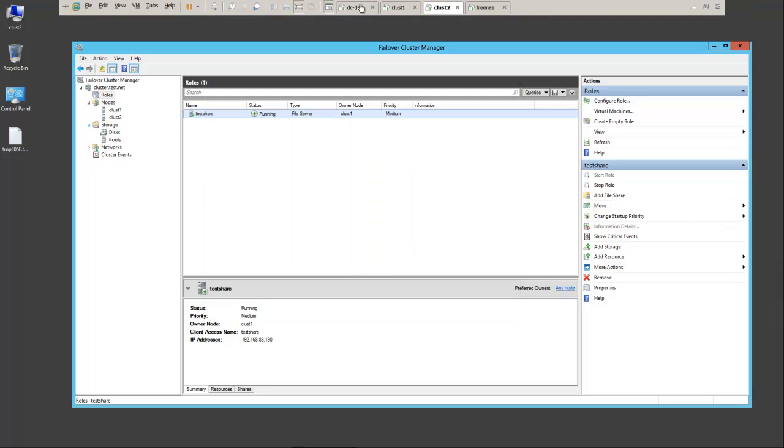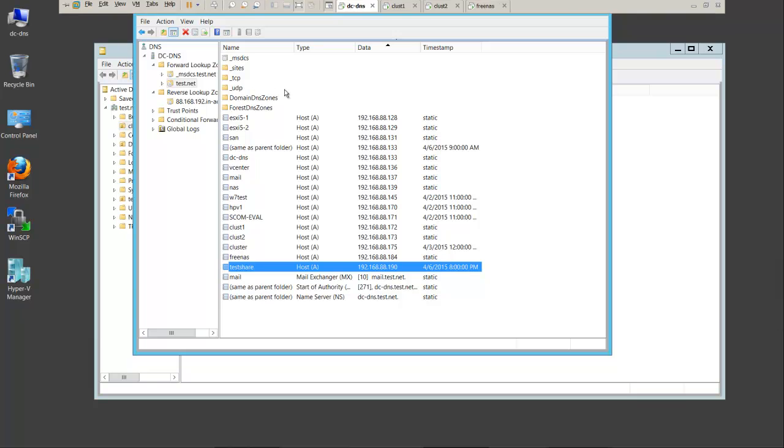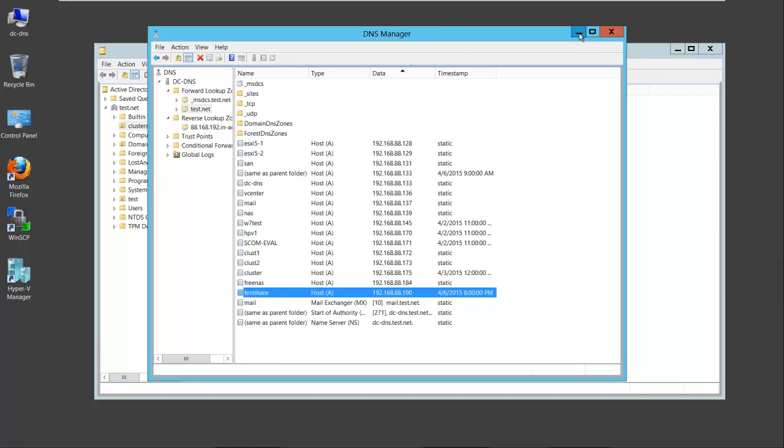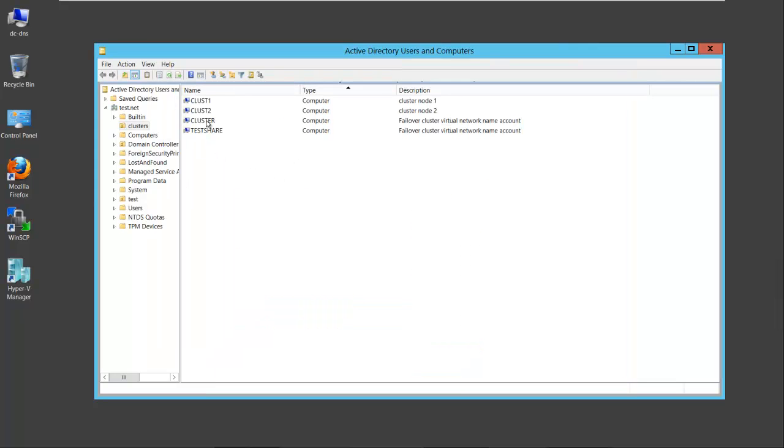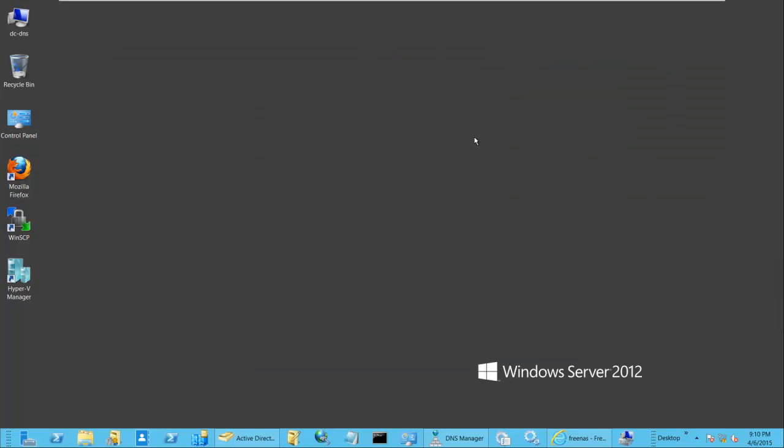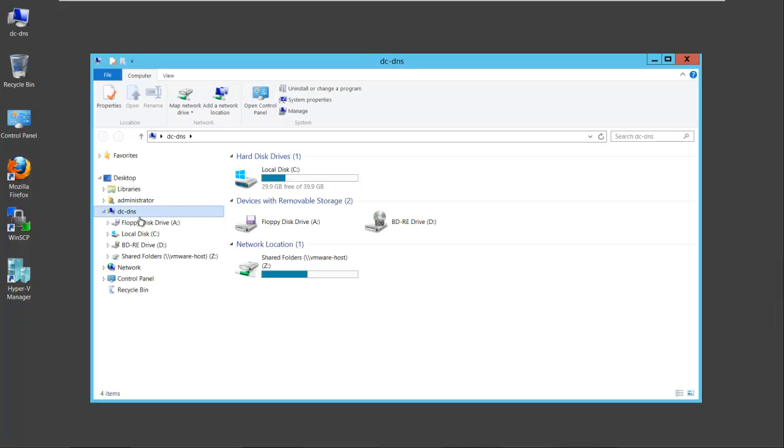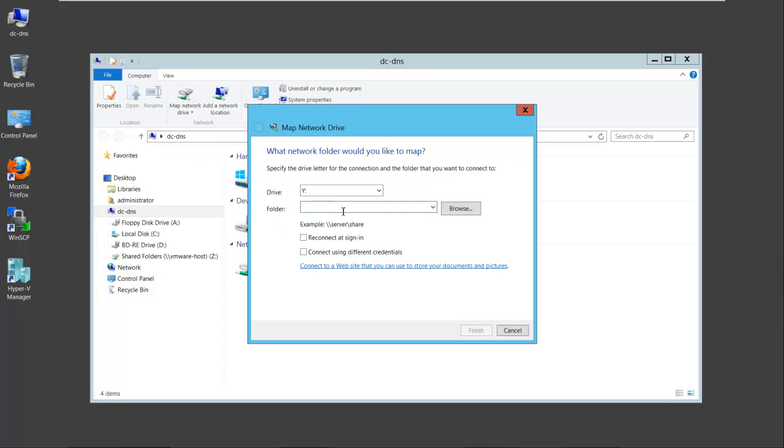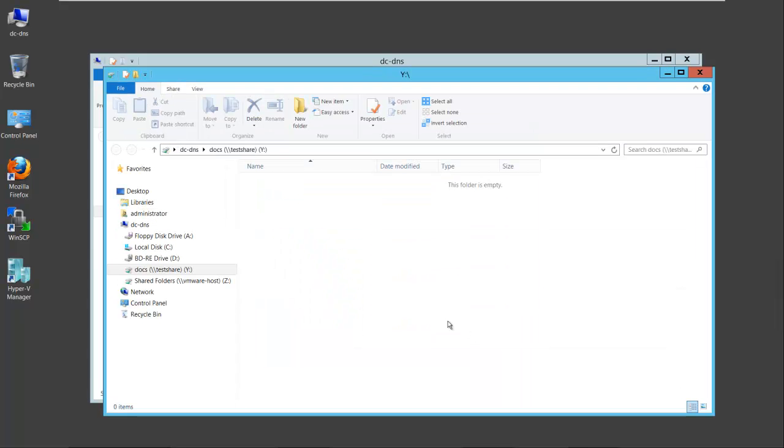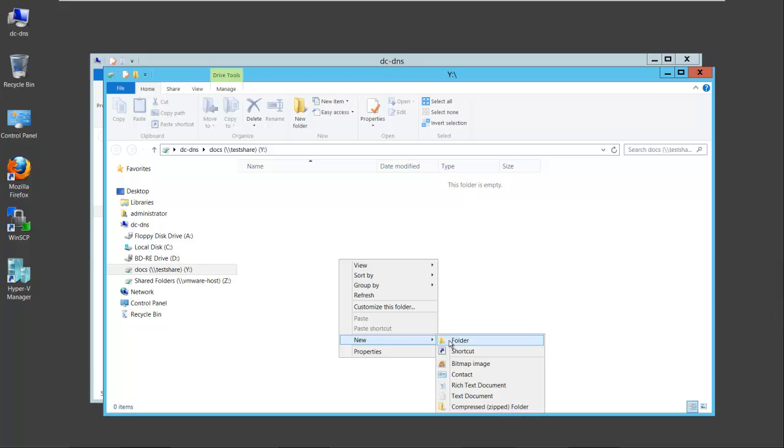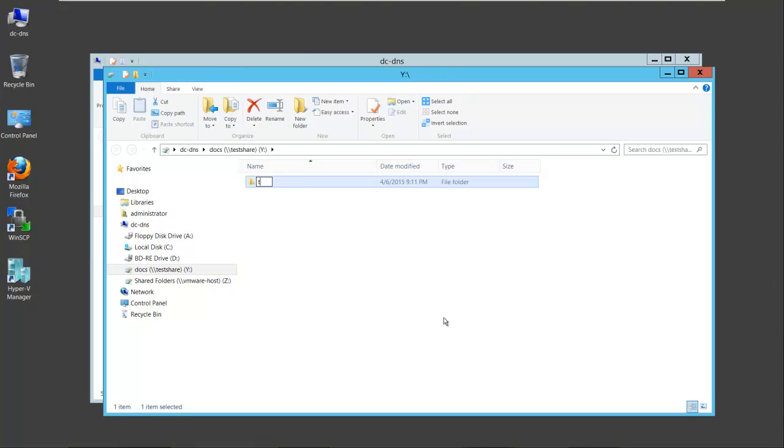We'll go back to our domain controller. Another thing that I want you to notice in DNS is it also creates a resource record, test share, for the particular role that we created as well. So it's going to do a couple of things. You'll get cluster and test share in your directory or OU, and you'll get a resource record in DNS. So let's open up Explorer and map a drive to our new share. Test share, backslash docs. Select finish. And there's our share on drive Y on our cluster. We will create a folder here and call it test.